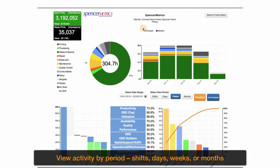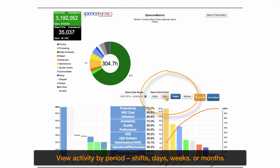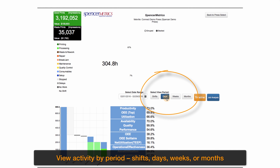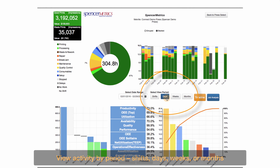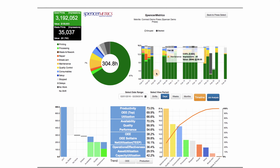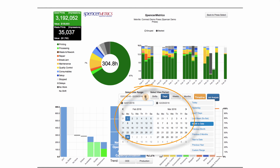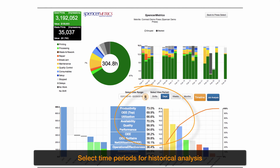You can view activity by period — shifts, days, weeks, or months. You can select time periods for historical analysis, up to five years.